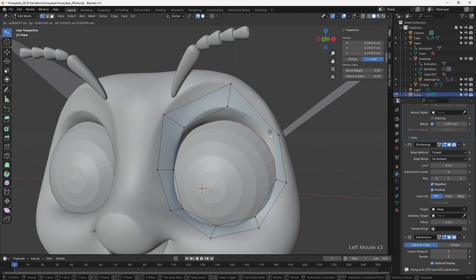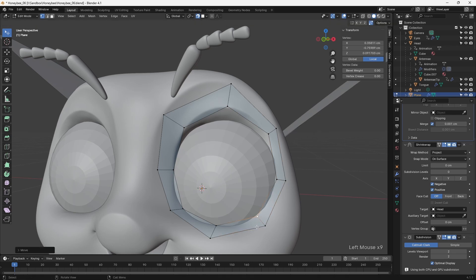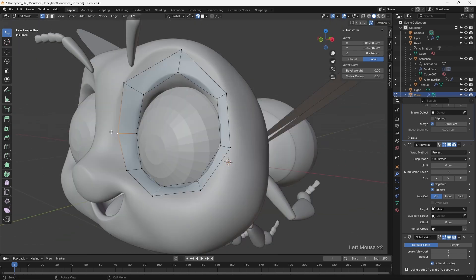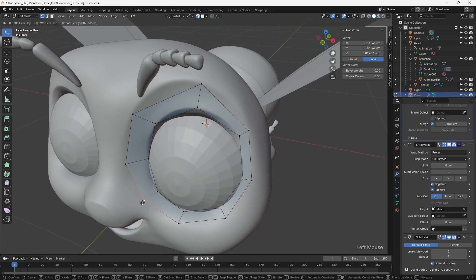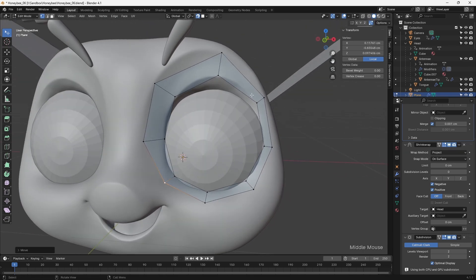Whilst I used the sculpting tools across the model, this was often simply to push and pull the underlying geometry, which already had good topology. As a result, it was only the head of the character that required any retopology.